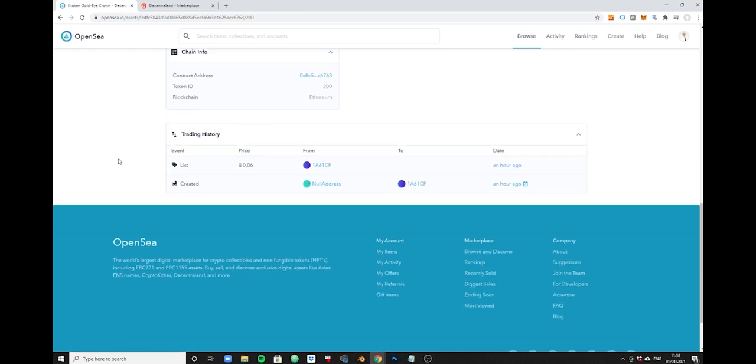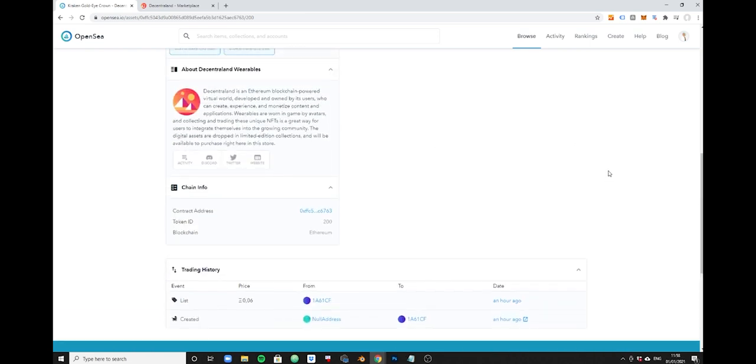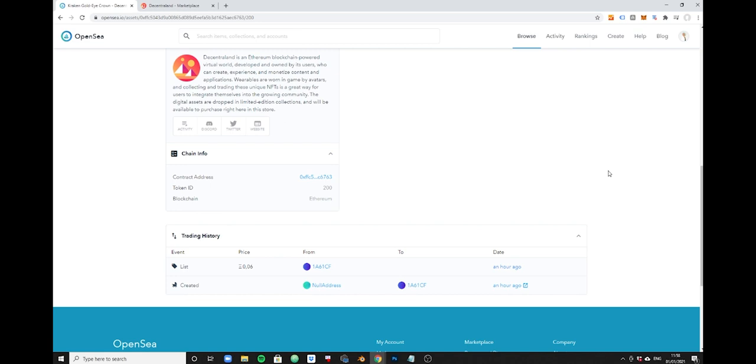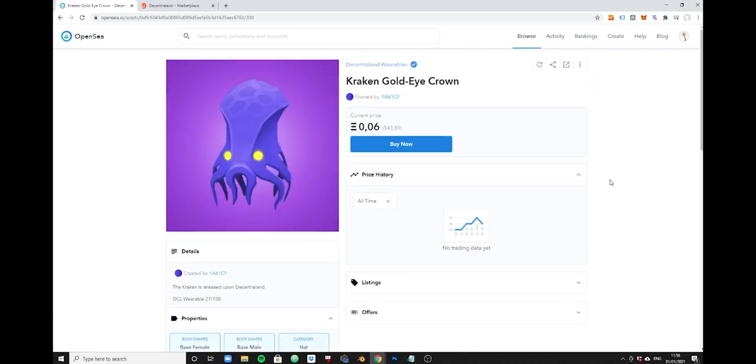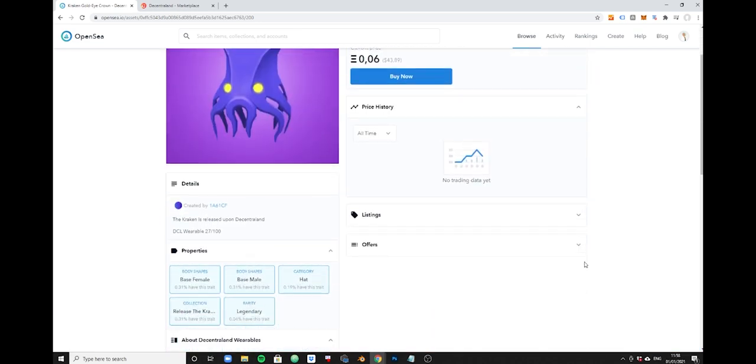For those guys who want to do a little bit more of chain analysis, you have the contract address here and the token ID. I think an interesting component is also the trading history. I don't think it's super reliable but it gives you an idea of who owned the item, how it came into existence, who was the first person to own it, and you have a bit of a history. Sometimes this gives you a bit of a clue if an item is well priced or if it's priced under market.